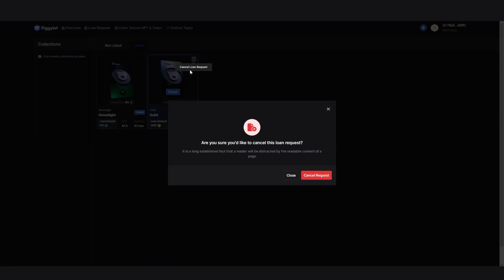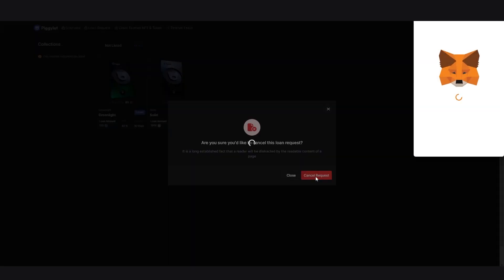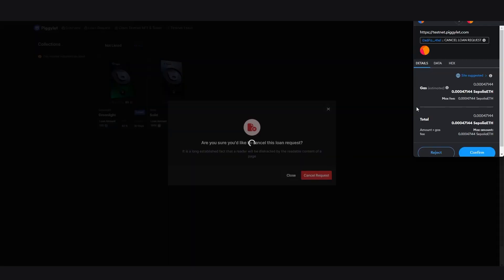Press the cancel request button and approve it via Metamask.